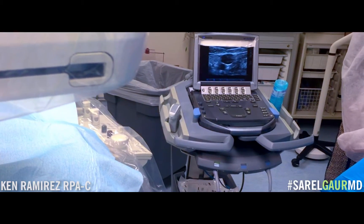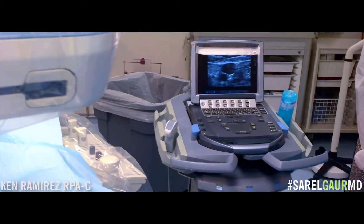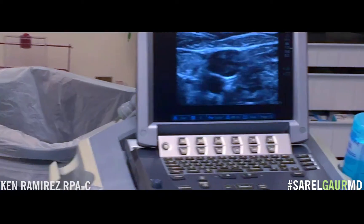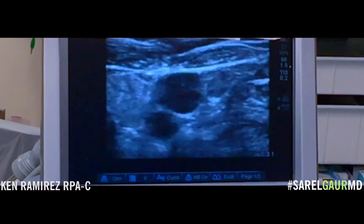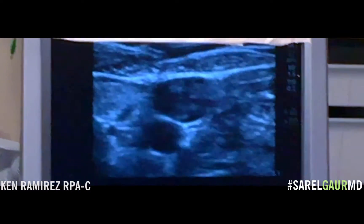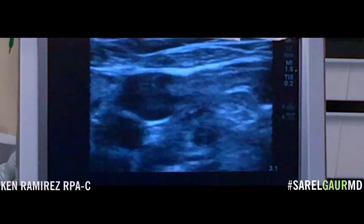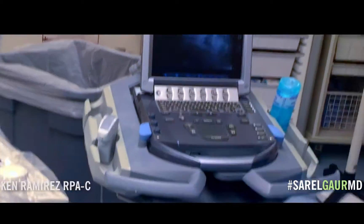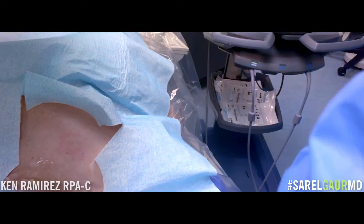The larger vein above is the jugular vein, the right jugular vein, and the dark circle below is the right carotid artery. We are going to access the right jugular vein.